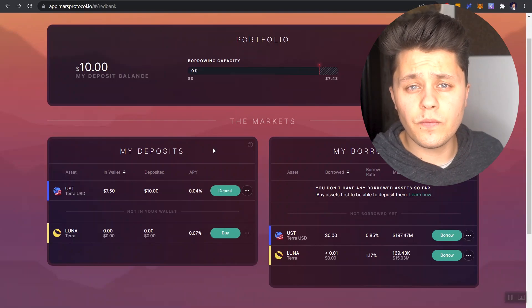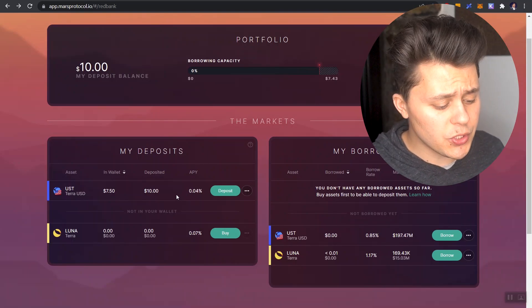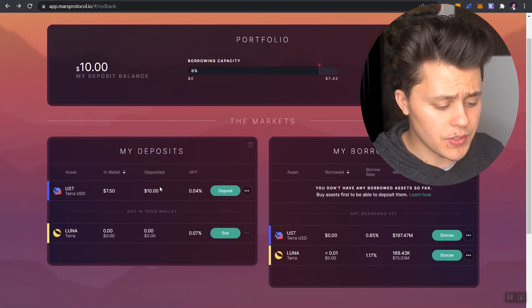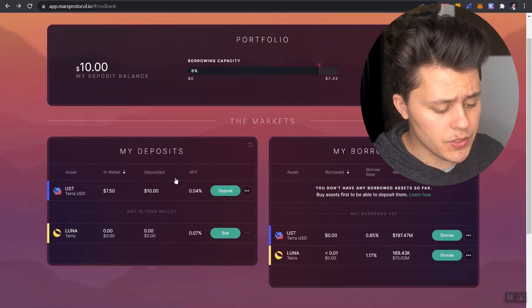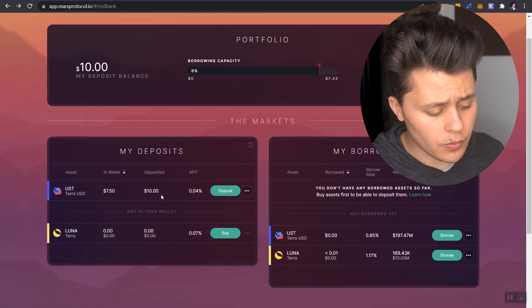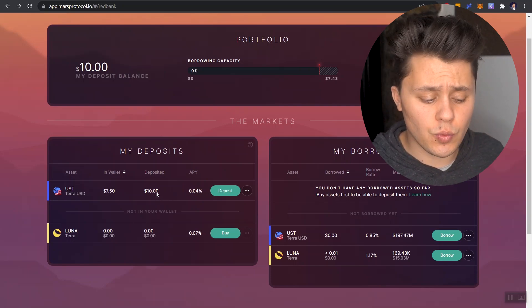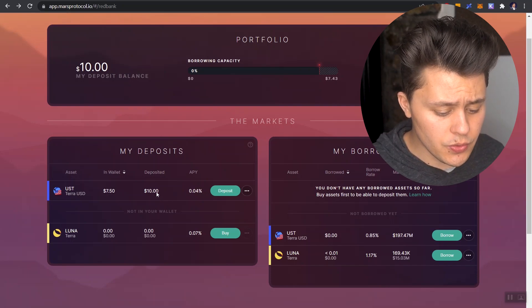And that is basically how you create a short position. So if you want to follow along, just make sure you have something deposited on the left hand side as collateral. Now I have 10 UST and that is what we are going to be using here.